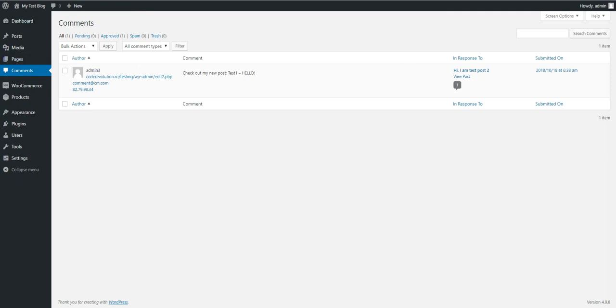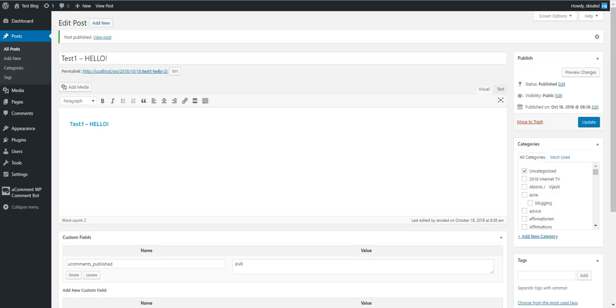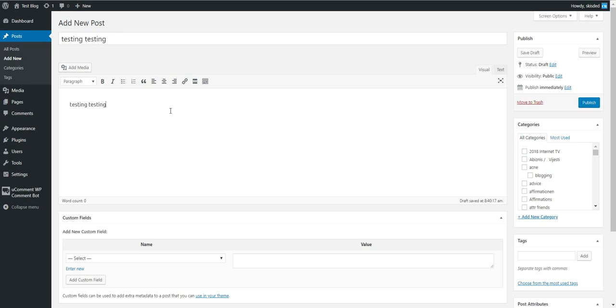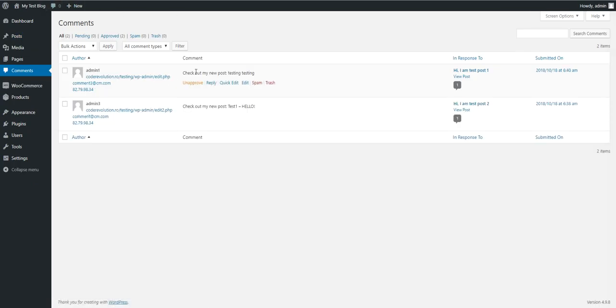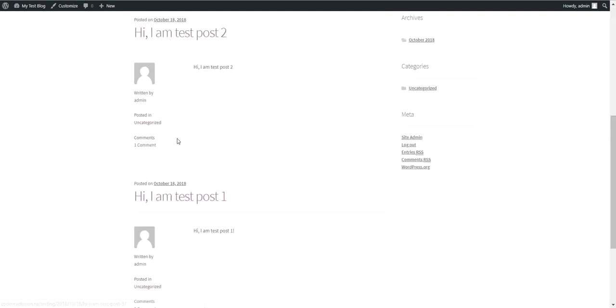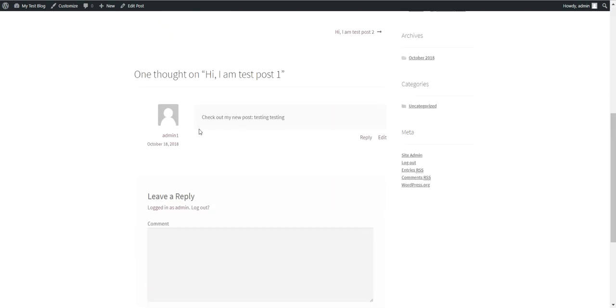Let's go ahead and submit another post. Testing. Click Publish. While you click Publish, wait a bit and the plugin does its magic already. Another comment is submitted, this time to Test Post One.